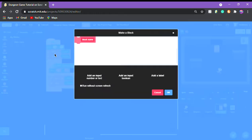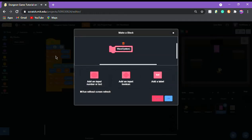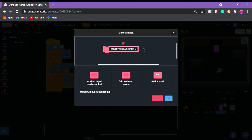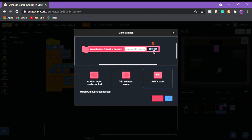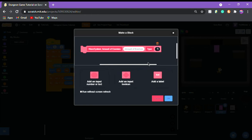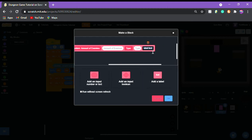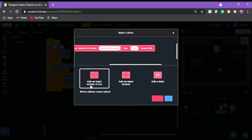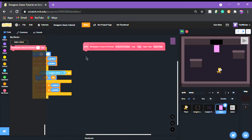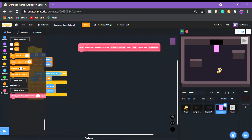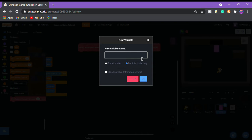We're gonna make a new block and call it 'wave system'. Then we're making another label and putting 'amount of enemies' with an input for amount of enemies. Then you're gonna add a label called 'type' with an input for type, and a label called 'spawn' with an input for spawn rate. I'm gonna show you how to make each individual wave and how to handle different types.